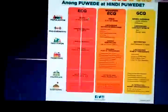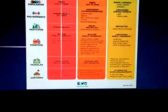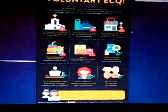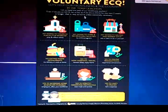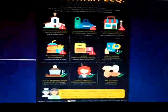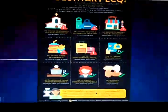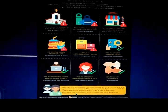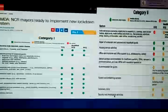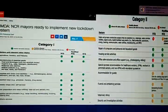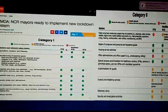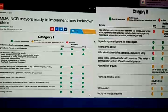This slide shows the definitions of ECQ, Modified ECQ, and GCQ. After that, there was also voluntary ECQ where social gatherings were restricted. The idea was that we don't need the government to impose ECQ — we can do it voluntarily for our healthcare workers, ourselves, and our families. Later, the NCR moved to implement a new color-coded lockdown system.